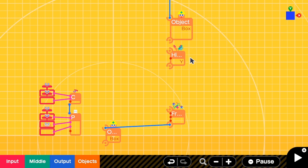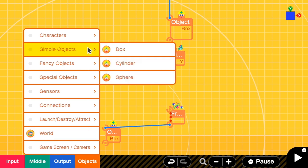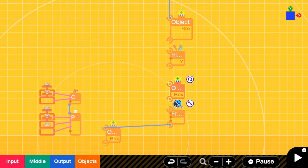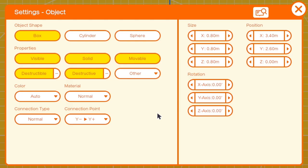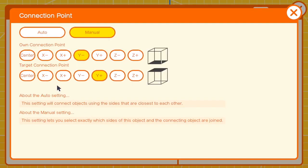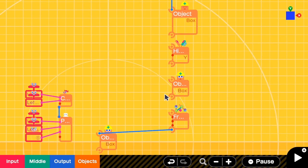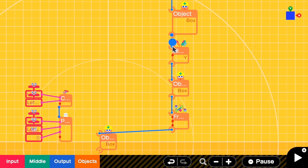But this Y-hinge cannot connect to this free slider directly, so we need another proxy box. Go to the settings, remove everything except movable. Connection point is center to center. Then connect the lower part to the free slider and the upper part to the Y-hinge. Then we connect this Y-hinge to the texture box.